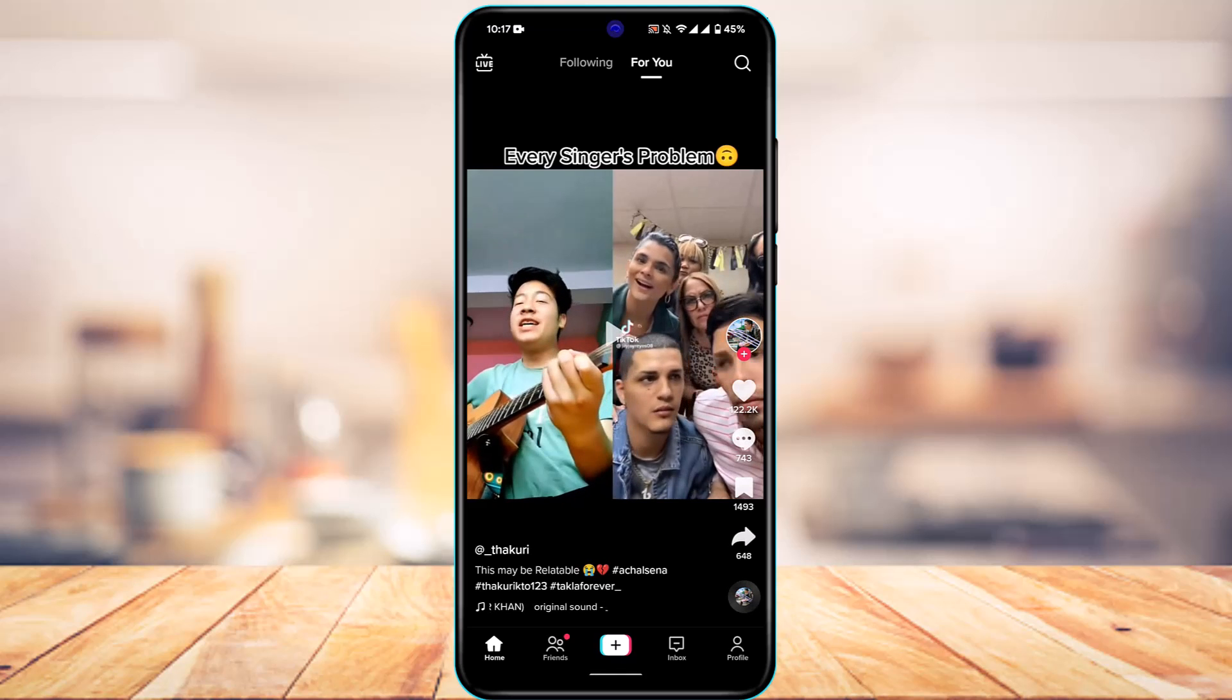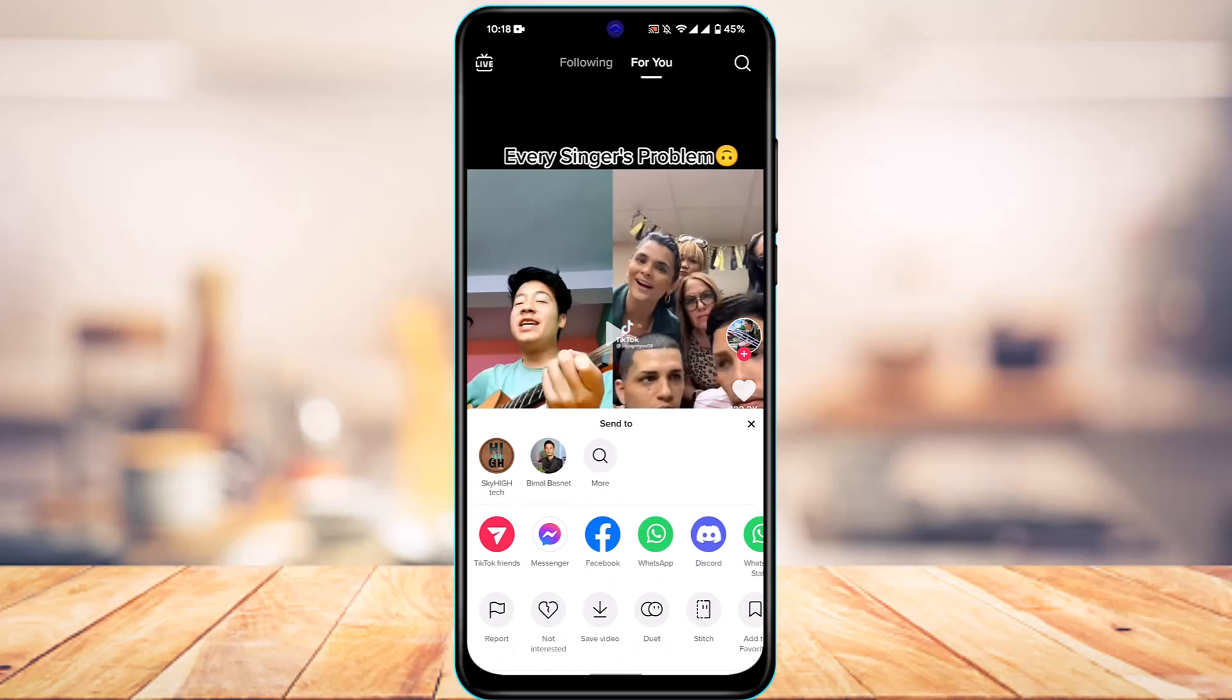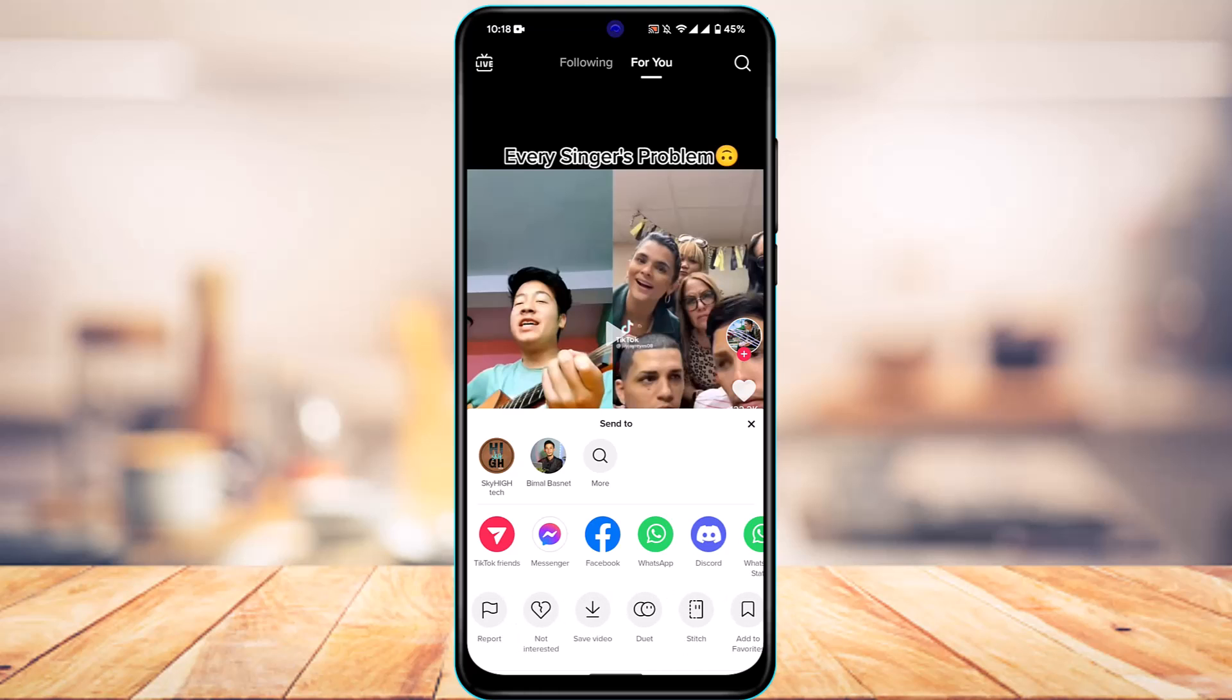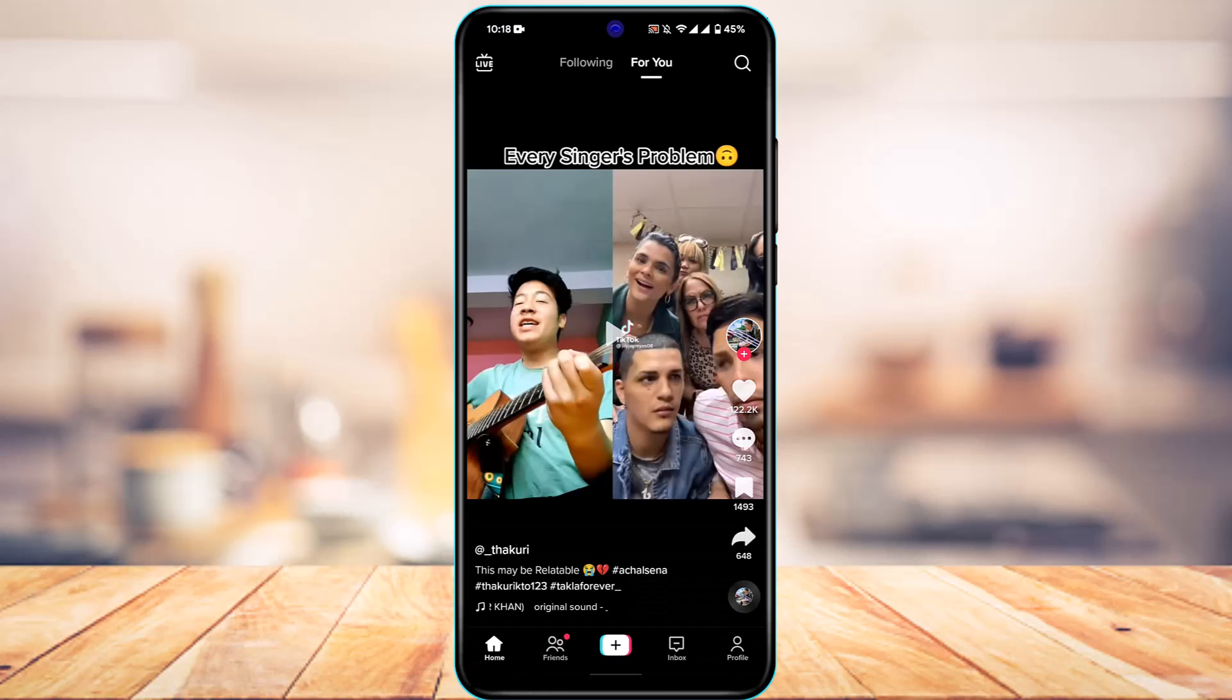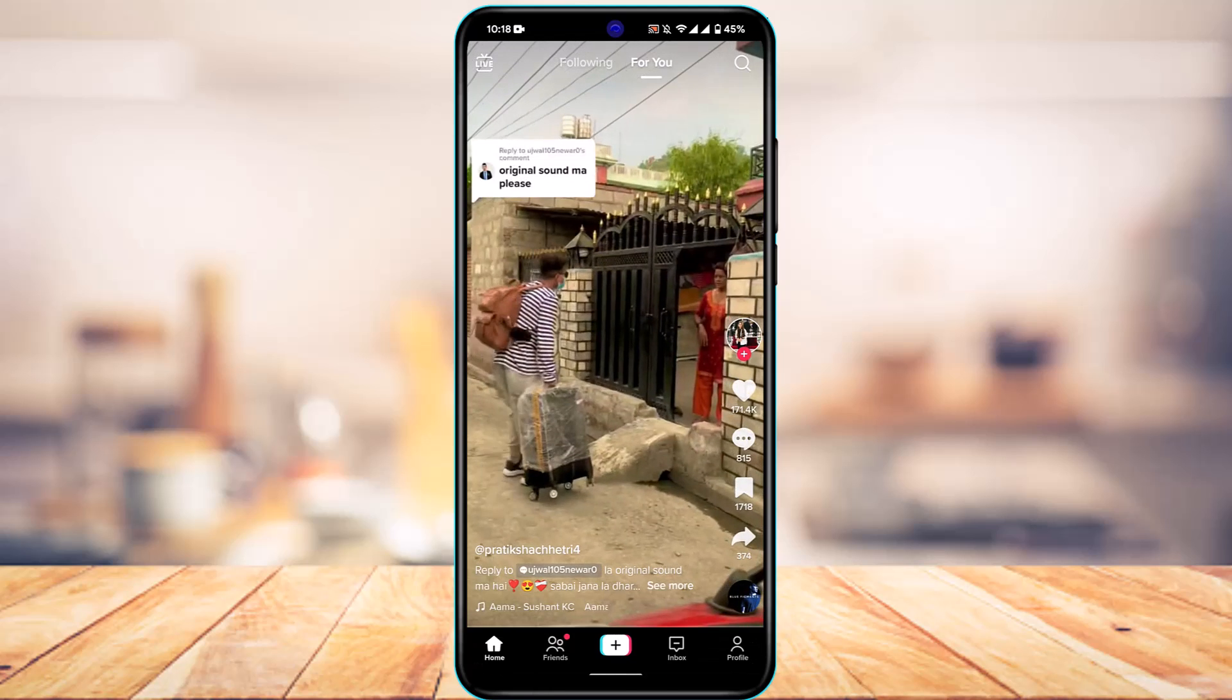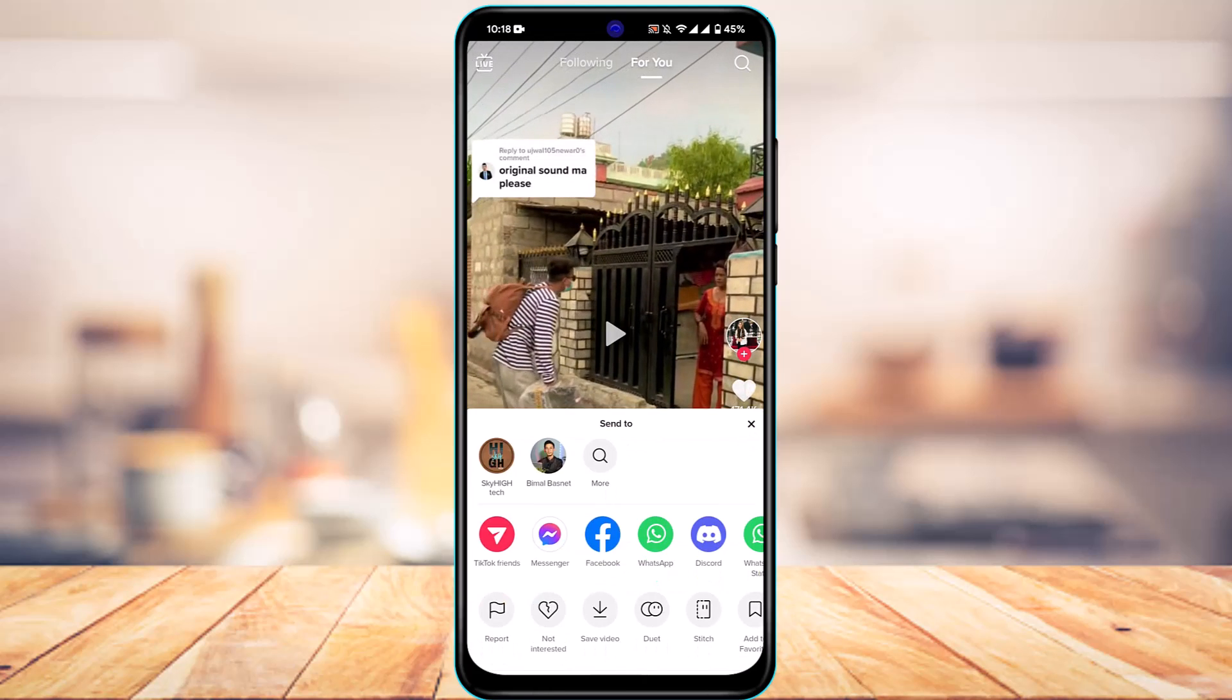What I'm going to do is copy a certain link. Let's say I copy the link of this TikTok video itself just for the purpose of sharing it.